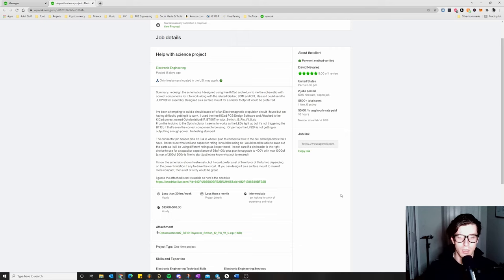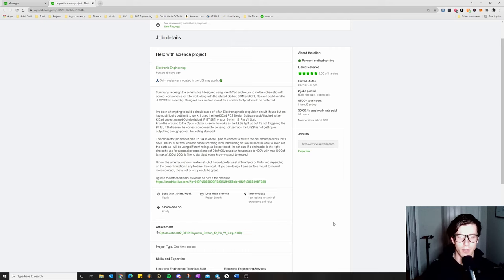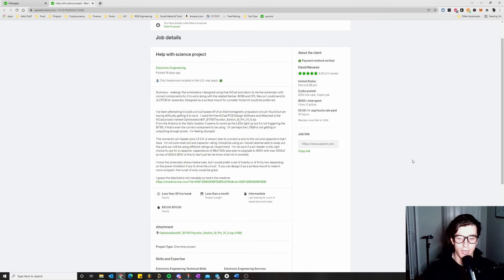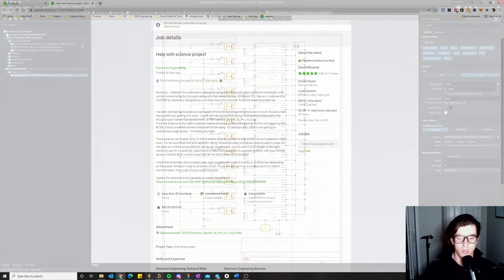I've created timestamps in the description so you can skip around to whatever parts you want. This video will be broken up into two main sections: the circuit redesign and schematic capture portion, and then the PCB layout portion. Please drop a like on the video — it helps my channel a ton — and subscribe if you'd like to stay up to date with future videos.